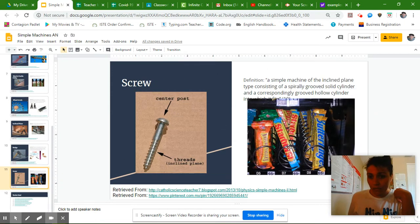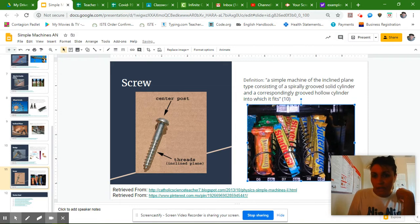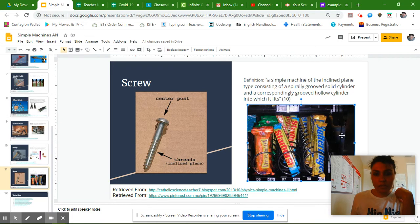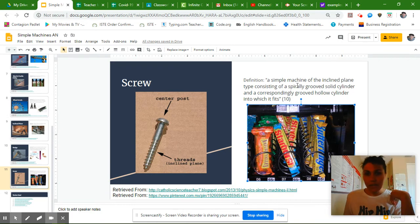You should have the last two slides completed. Oh, let me fix this picture for a second. You should have the last two slides completed and everything should be in a font that you like.